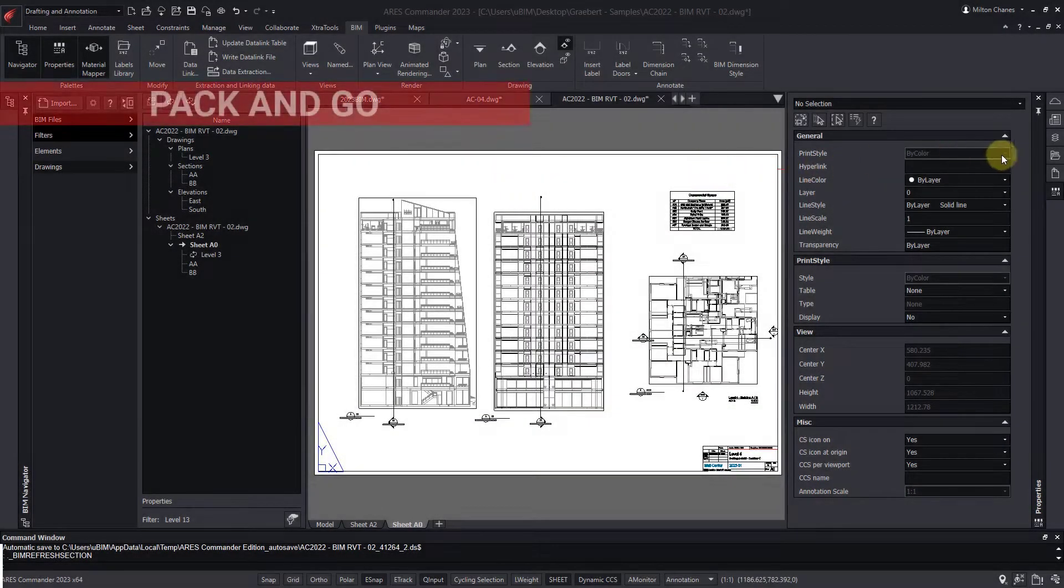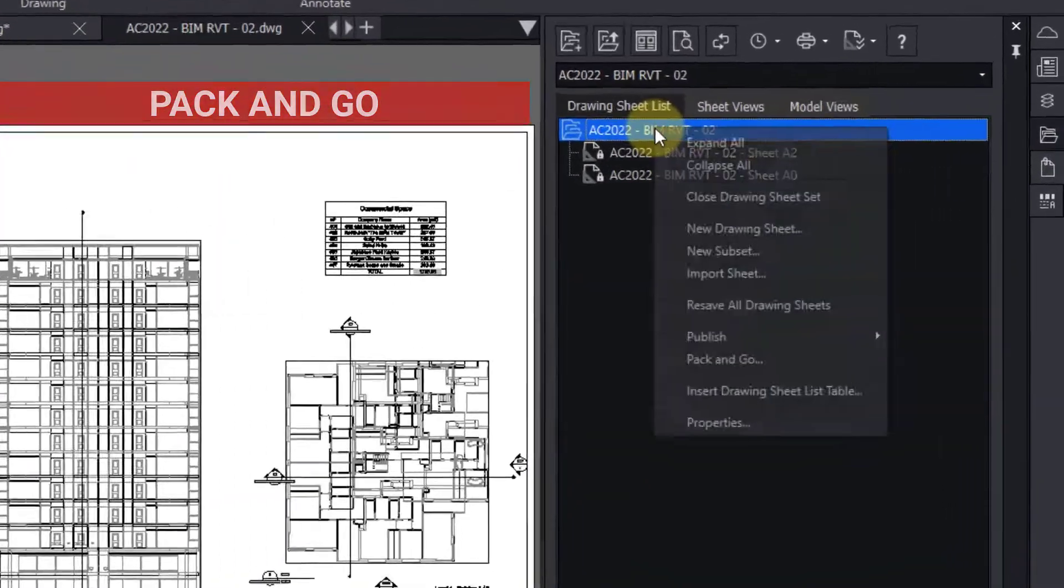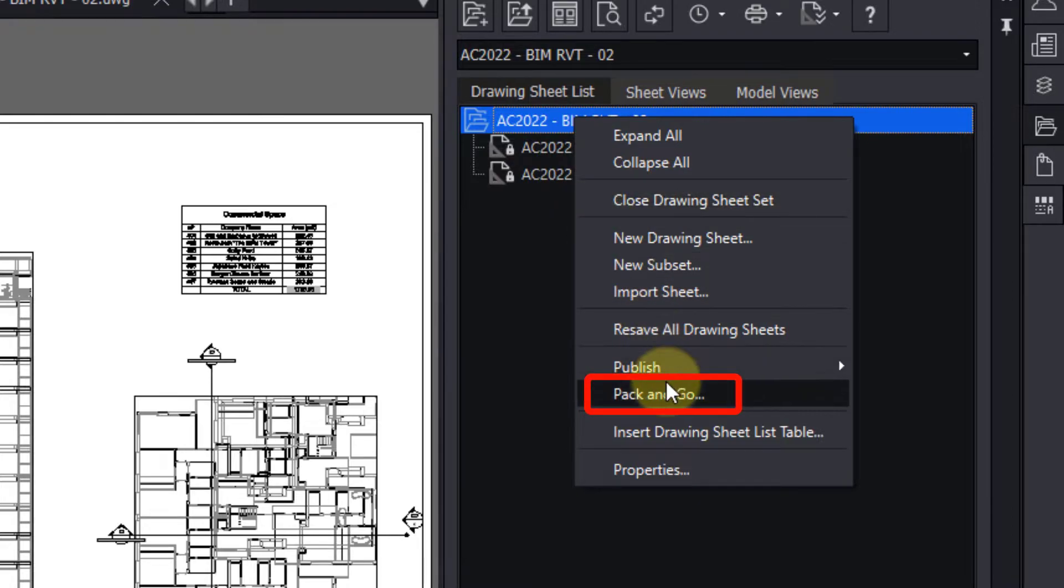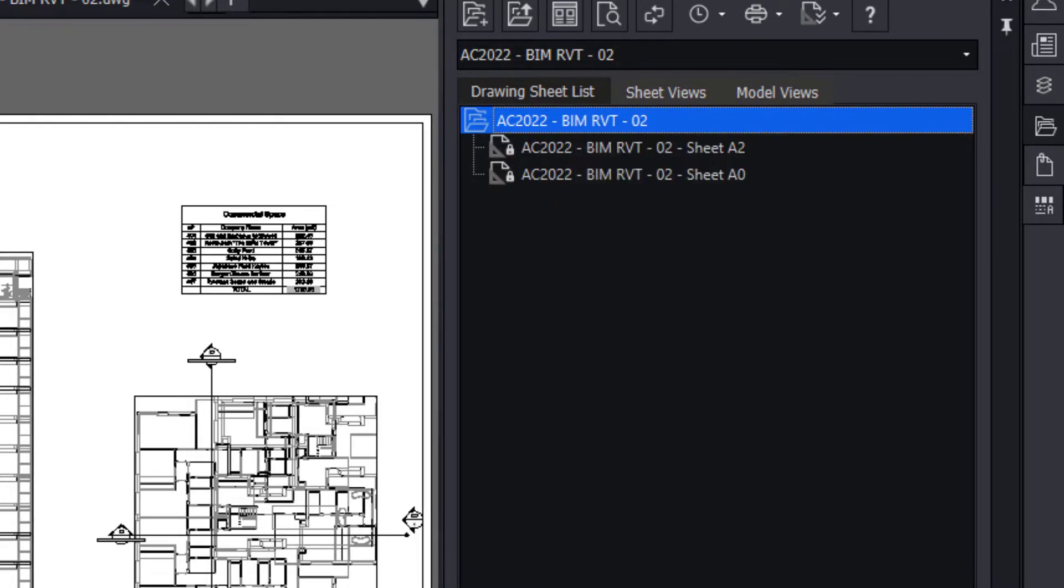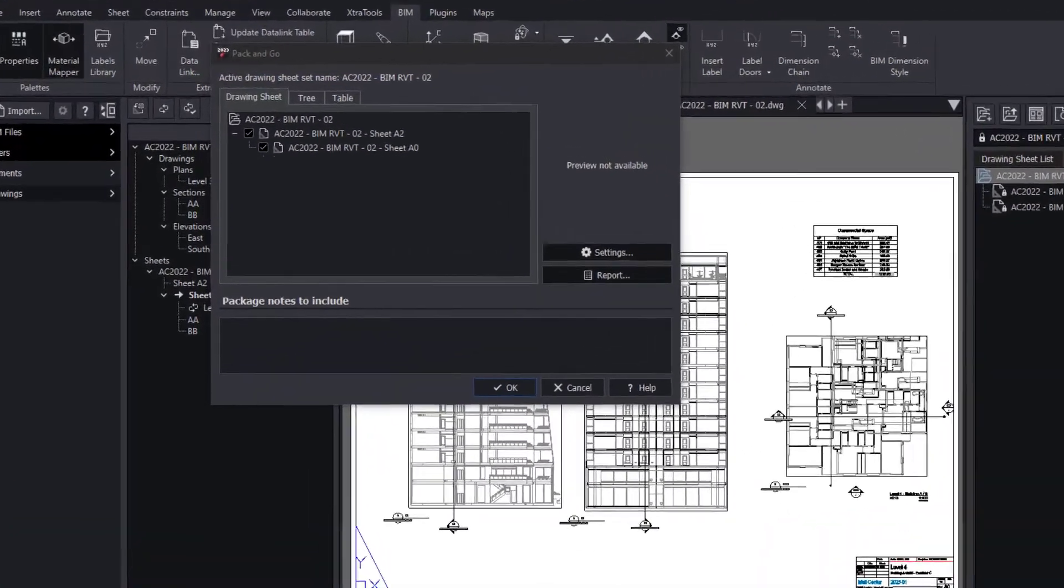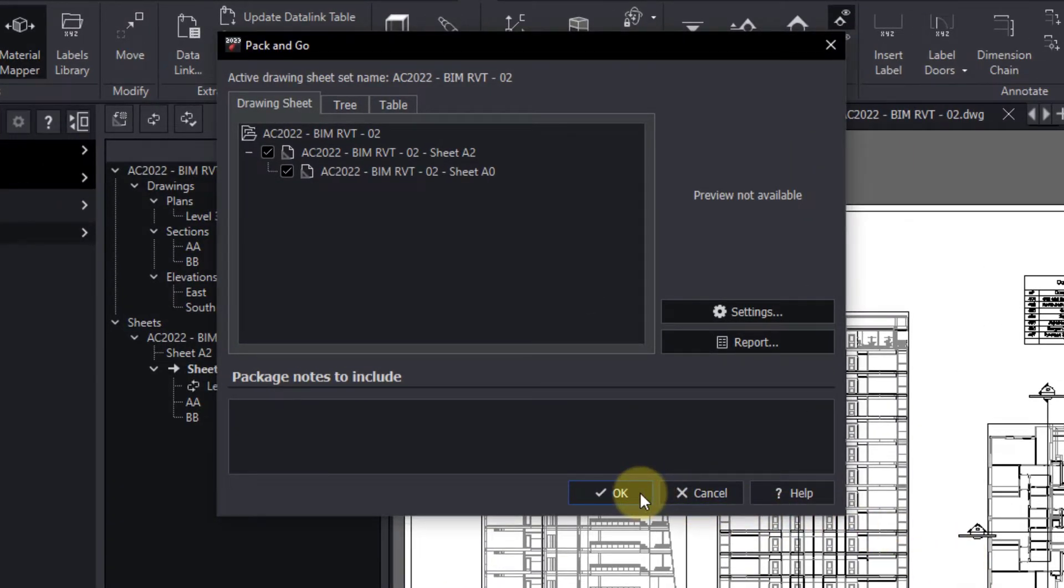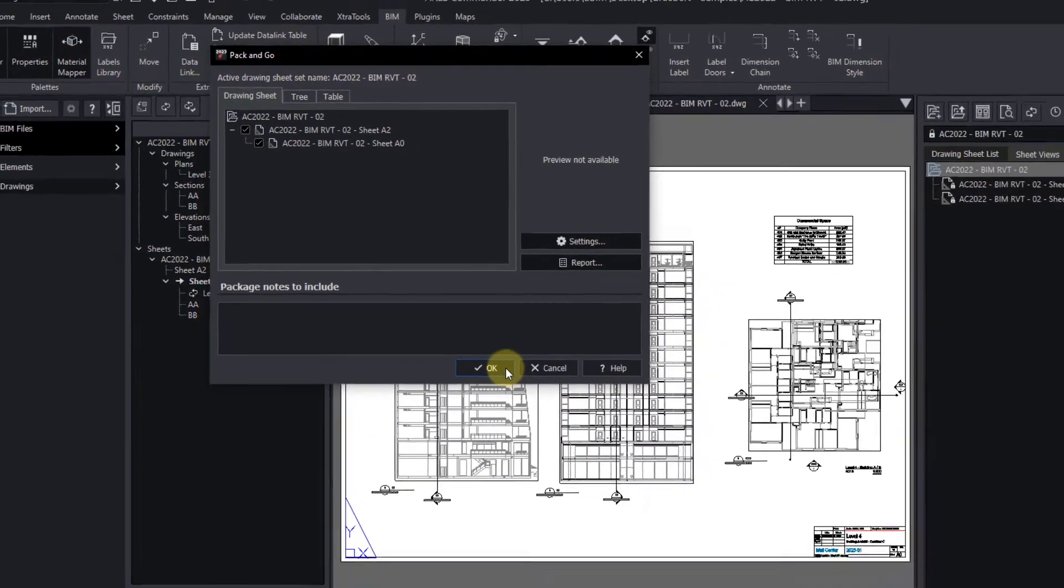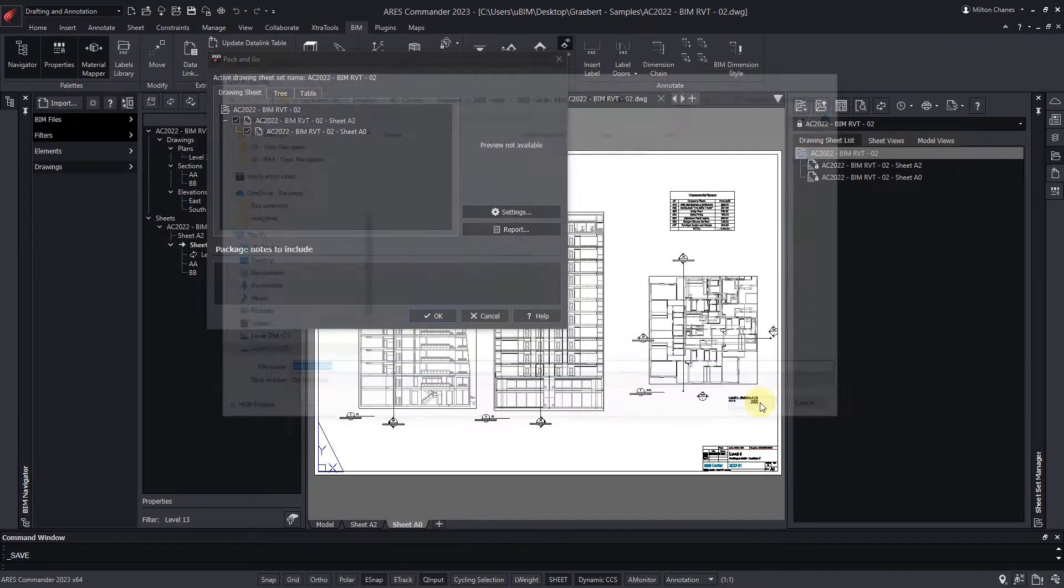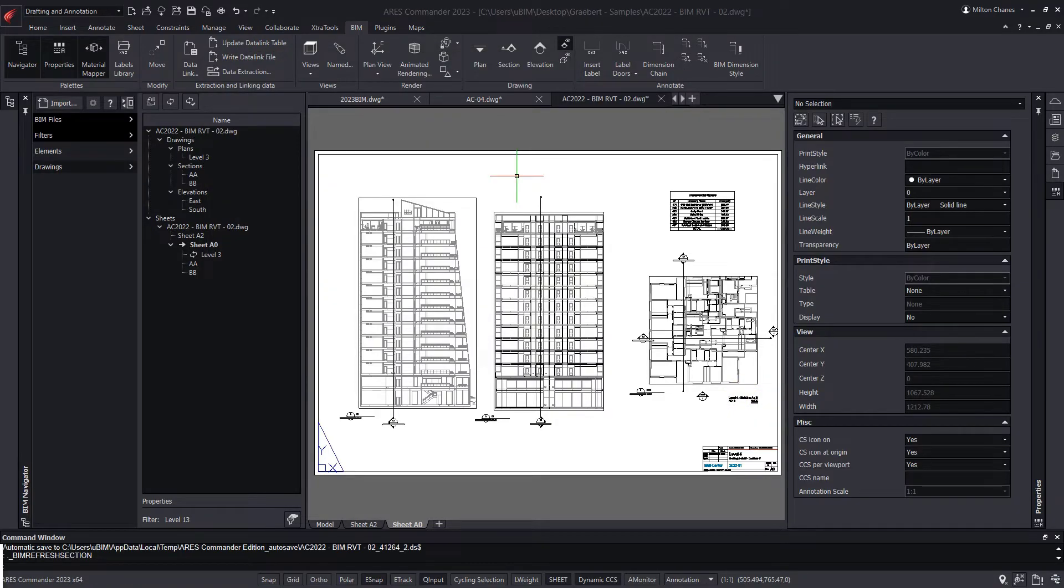All the BIM drawings created are automatically organized as sheet sets. Now we added the option to use the Pack and Go feature to export all your BIM drawings into a zip file. To do so, you need to go to the sheet set manager and find the Pack and Go option there. The zip file obtained makes it easy to share your project with other users.